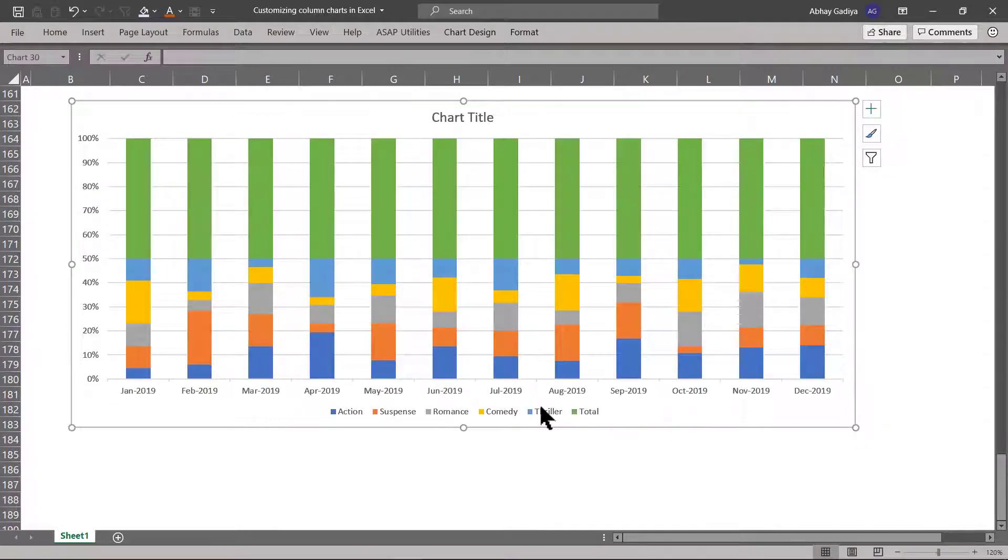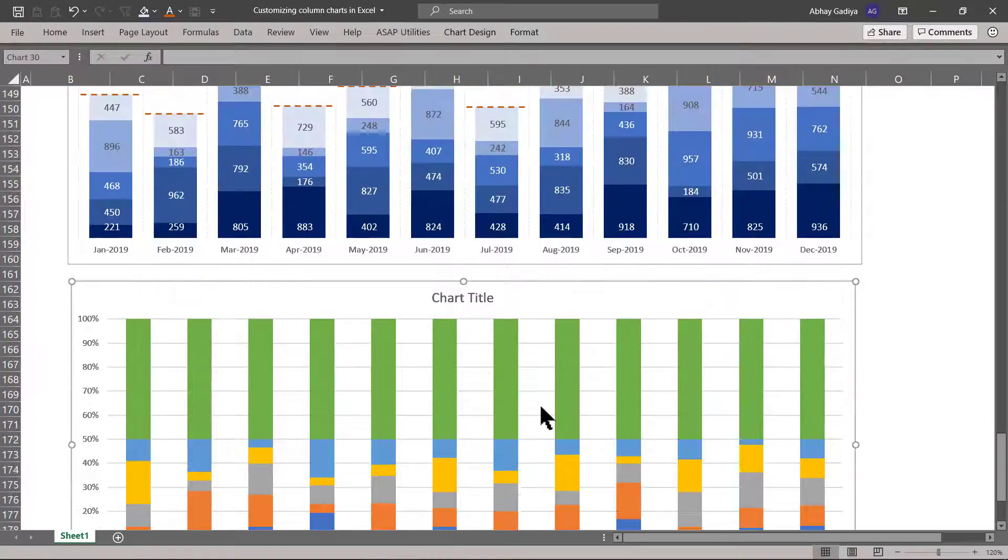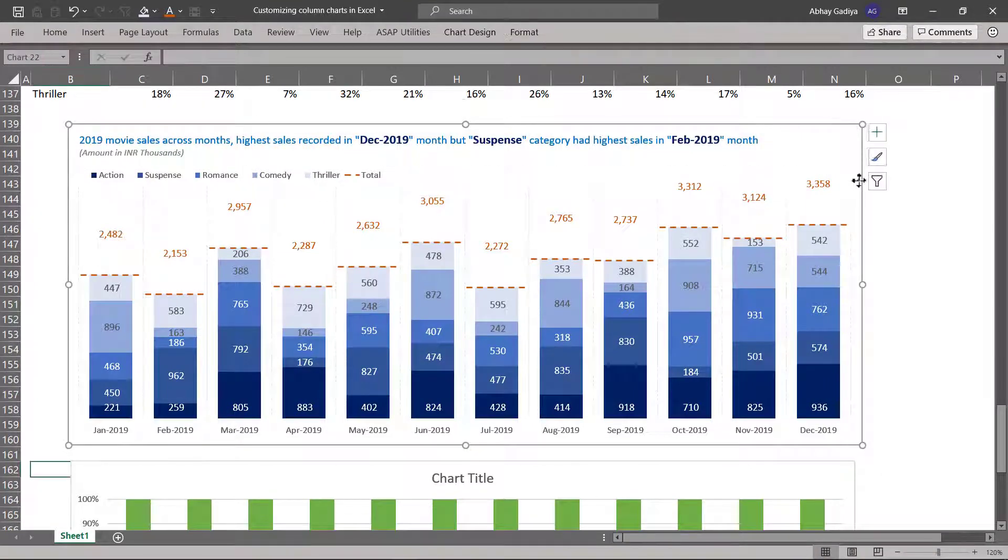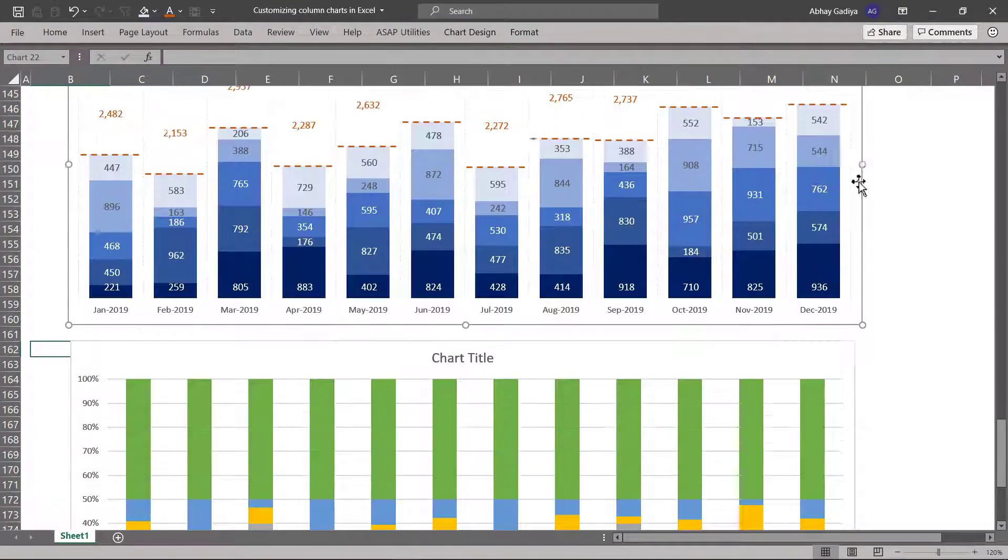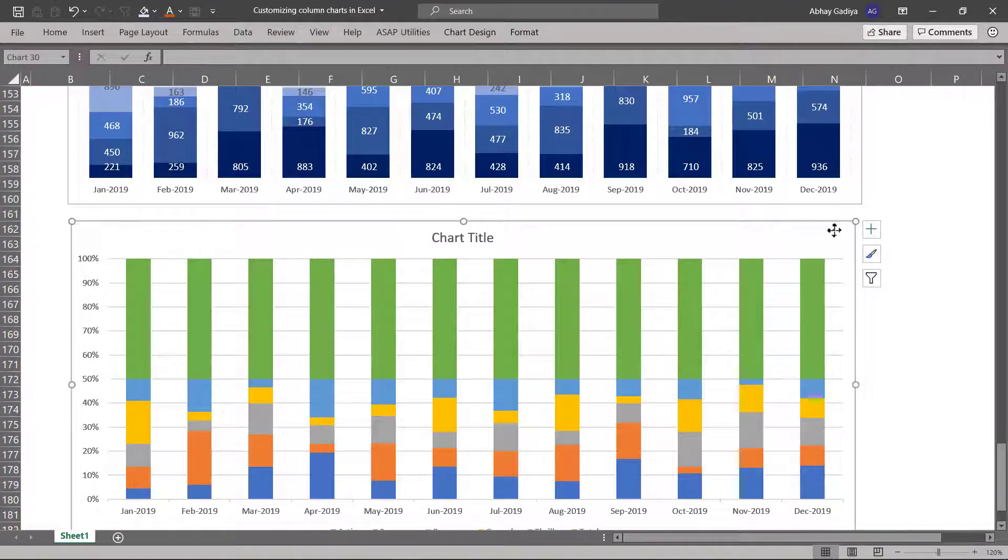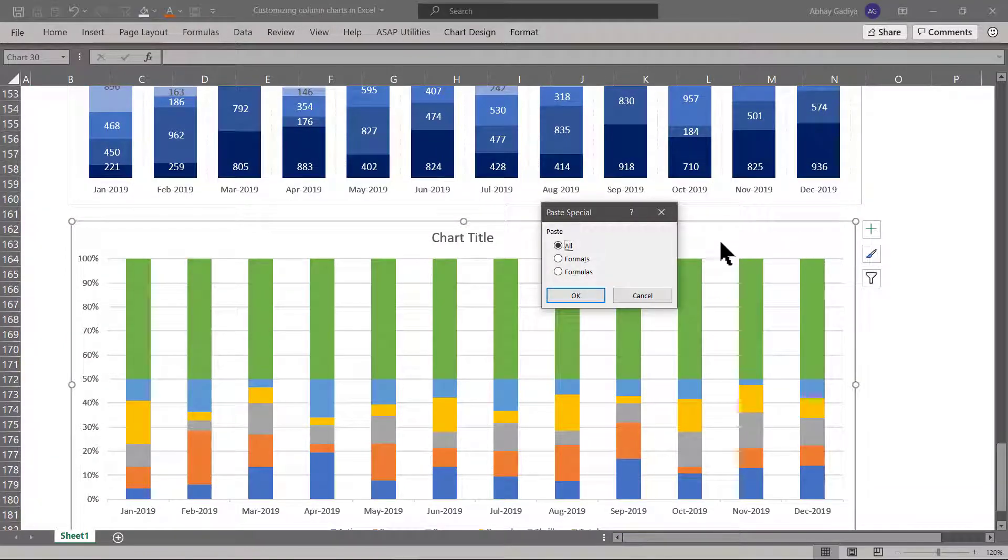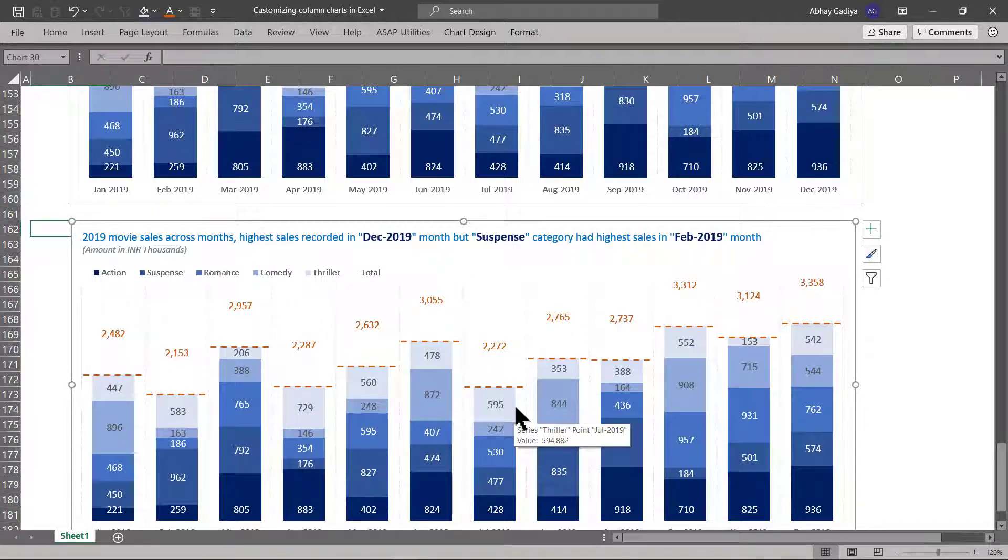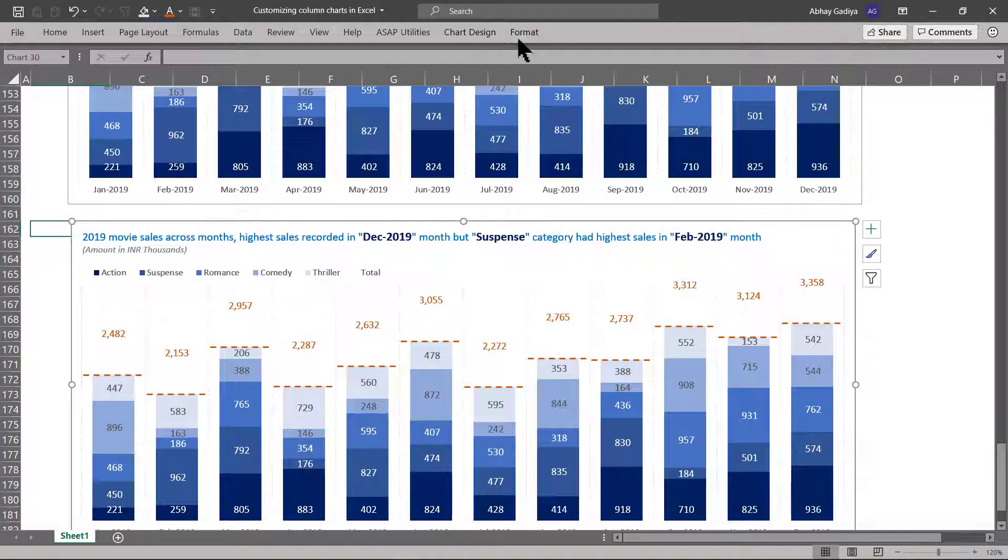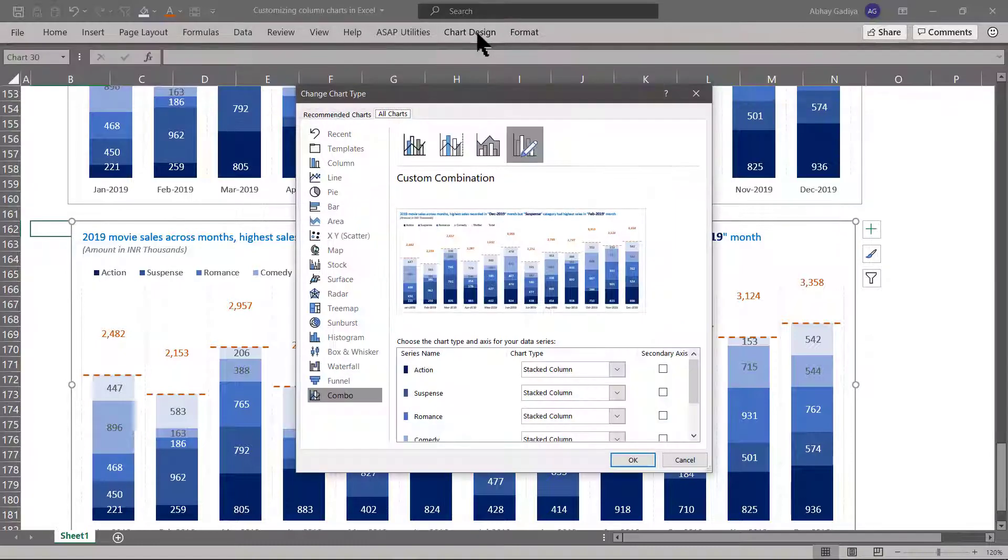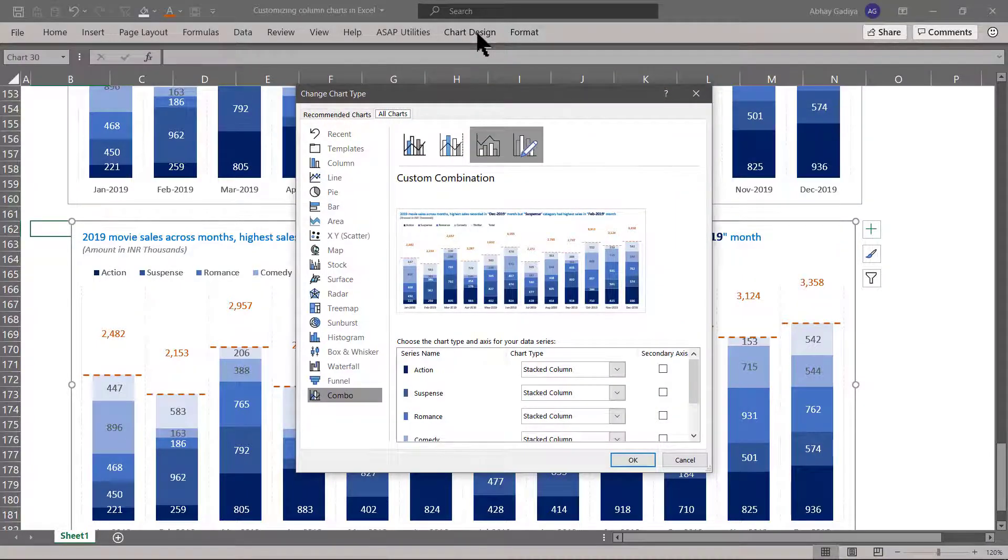Now, let us try whether we can use formatting from our previous chart which we have created along with the total sales value. Control C. Let us select this Alt-E-S and click format. This is again getting changed to our normal stacked column. Let us see whether we can change this chart type and whether it looks fine.